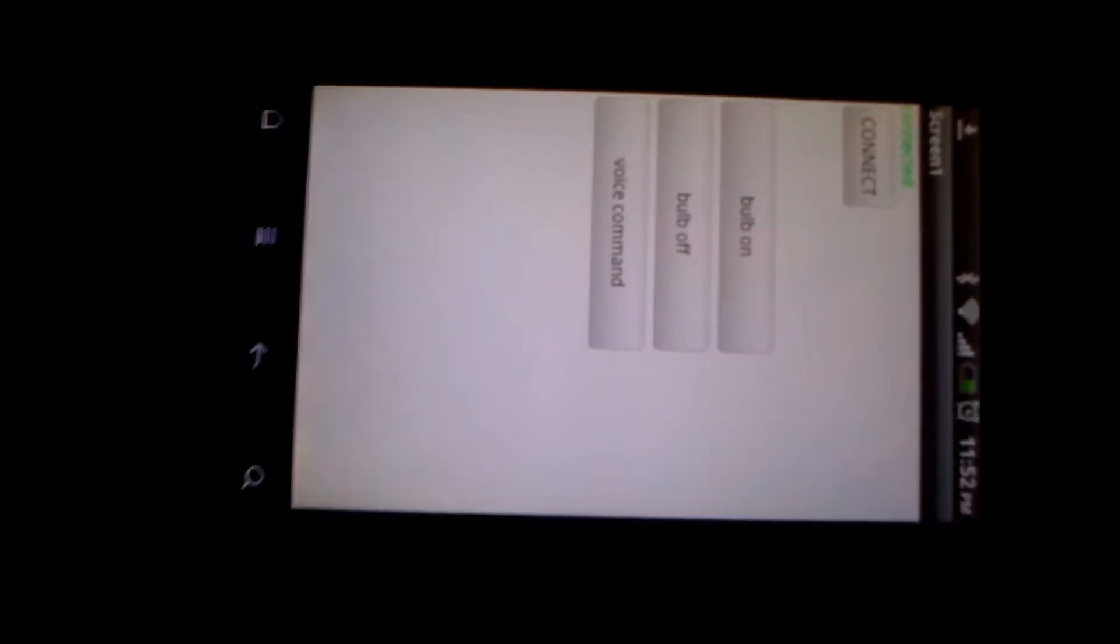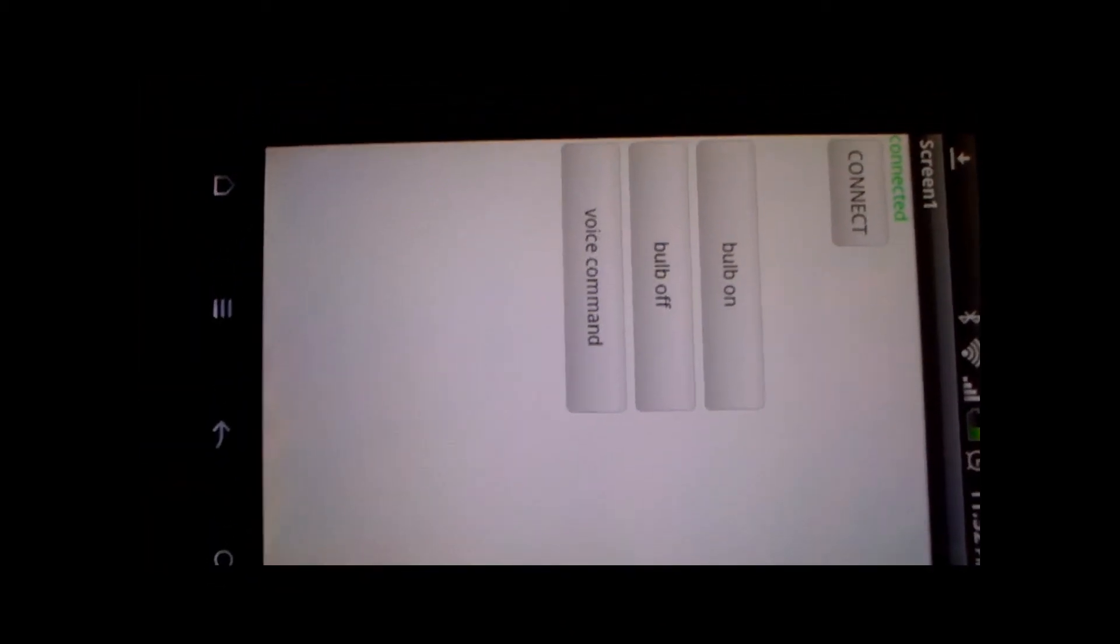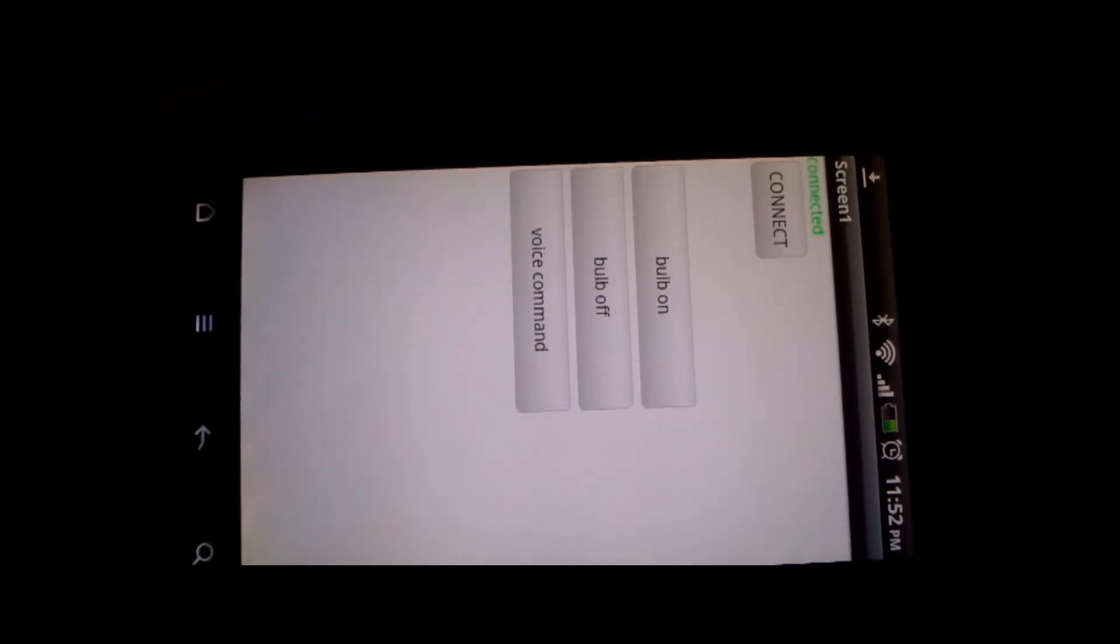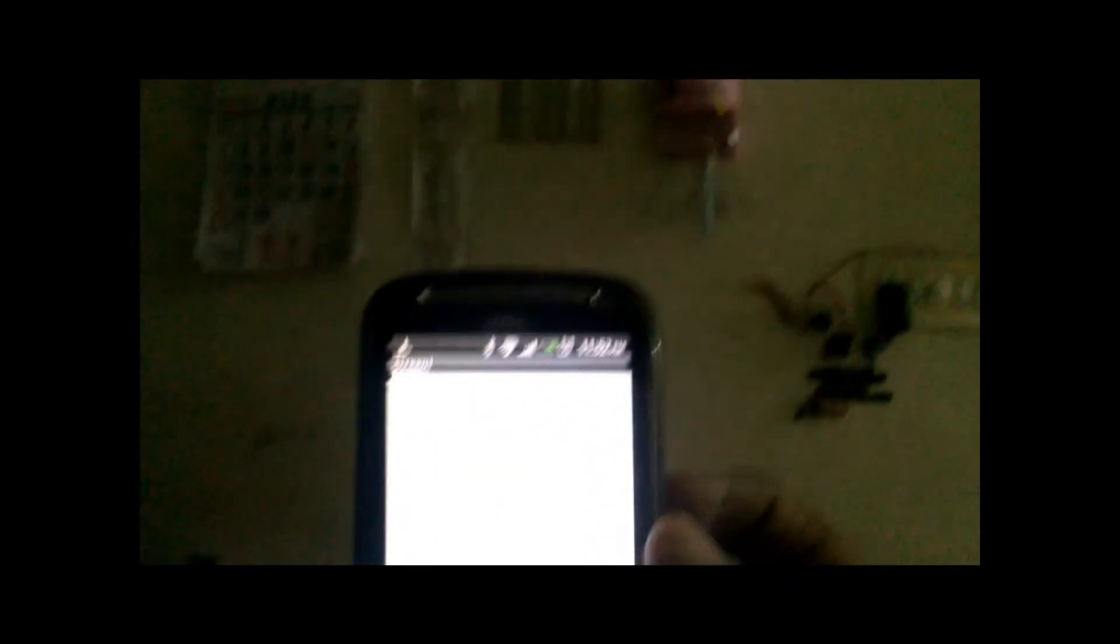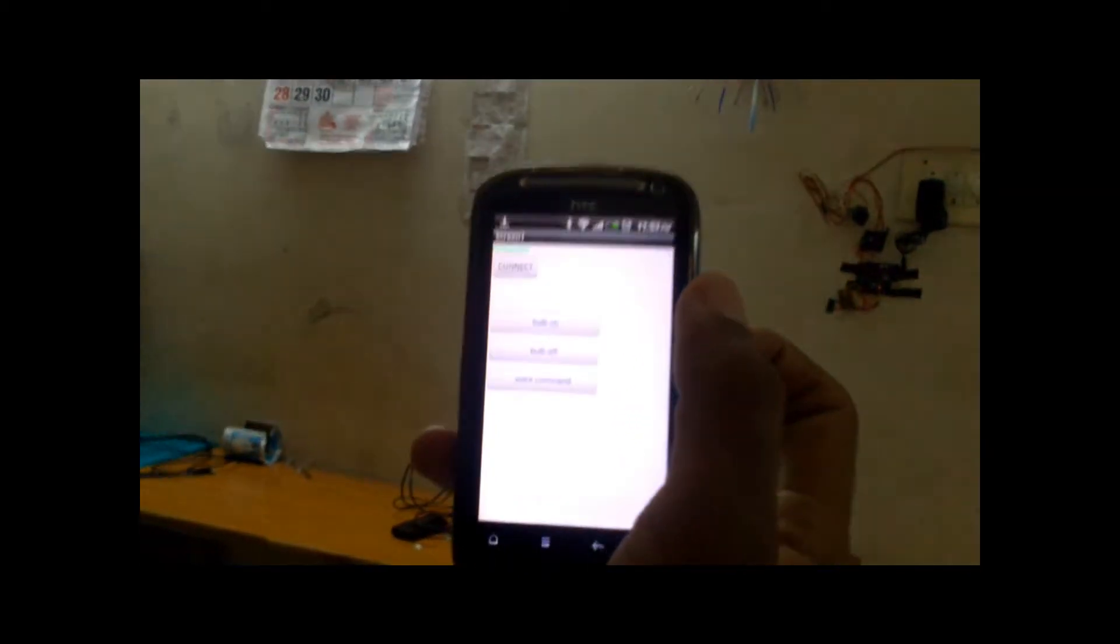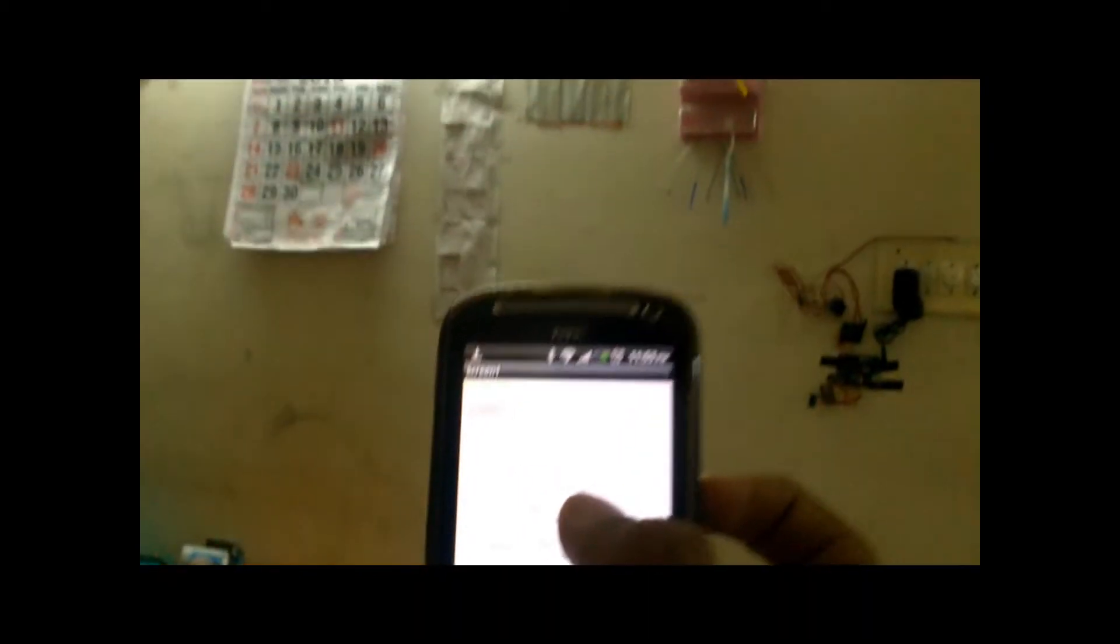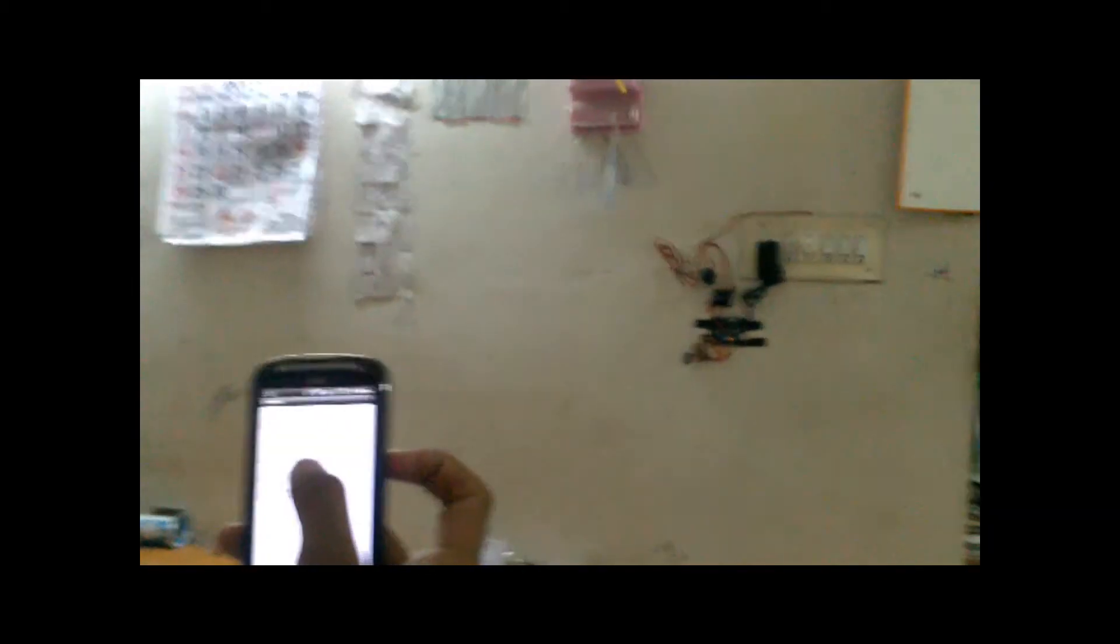This is the screen of the Android application. As you can see there are three options: Bulb on, off and voice command. Let me show you the demo of how it is operated. Now we will switch on the tube light using the bulb on switch. As you can see, friends, as we touch the switch bulb on, the tube light is switched on without pressing the switch.